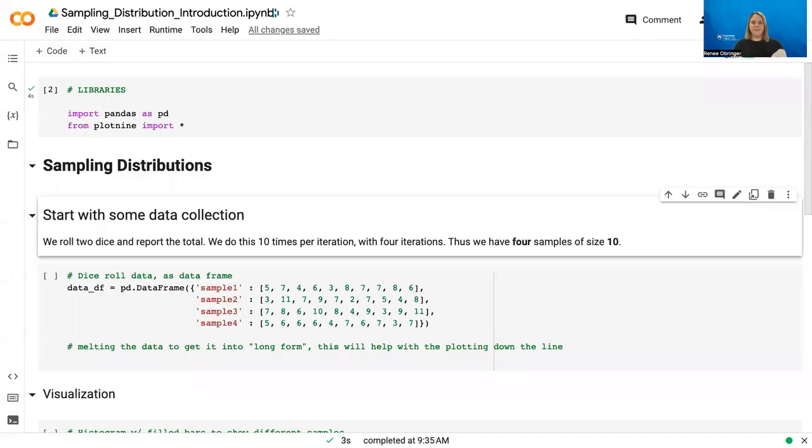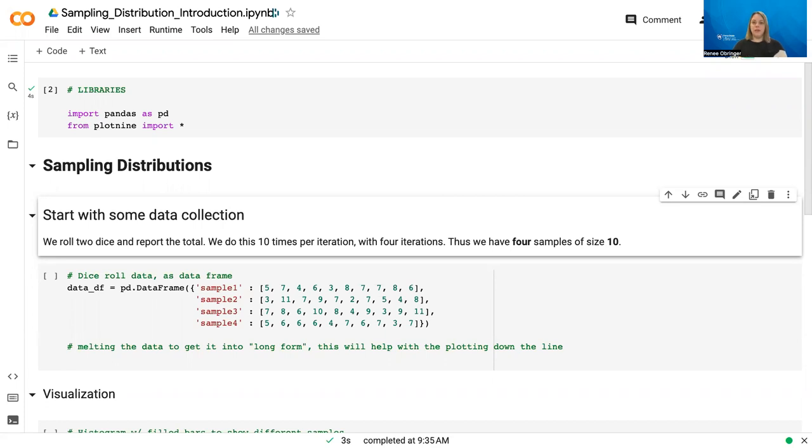Hello, and welcome to this new lesson on confidence intervals. Before we get into confidence intervals, we're going to talk about sampling distributions because we ultimately perform the confidence interval on the sampling distribution. So we need to talk about how we actually get those sampling distributions. And so in this video series, we're going to be using some simulated dice rolls.